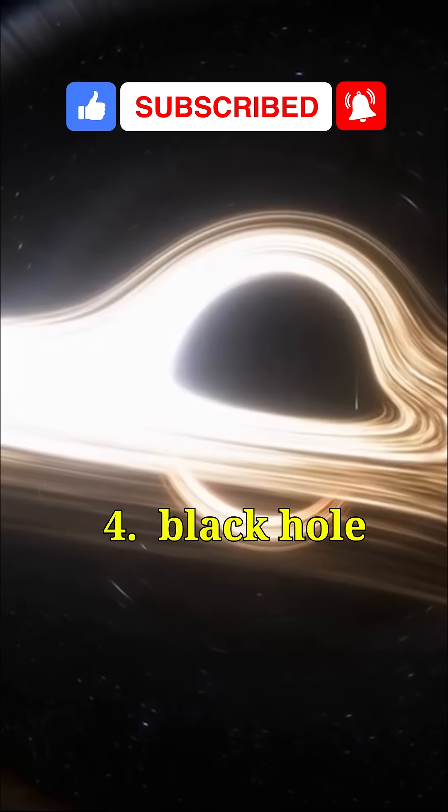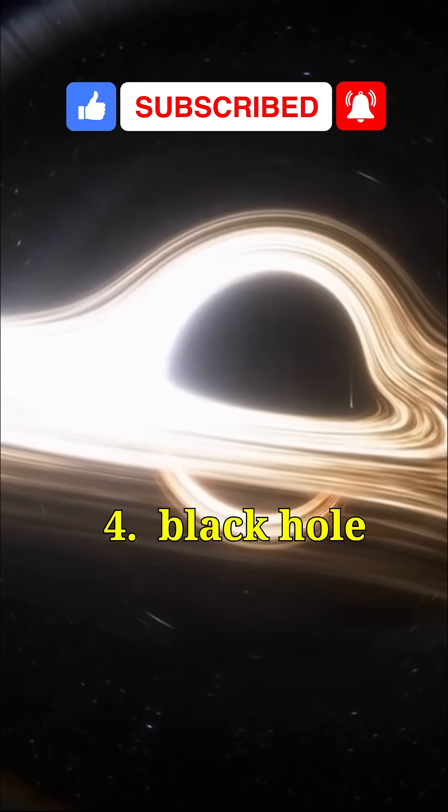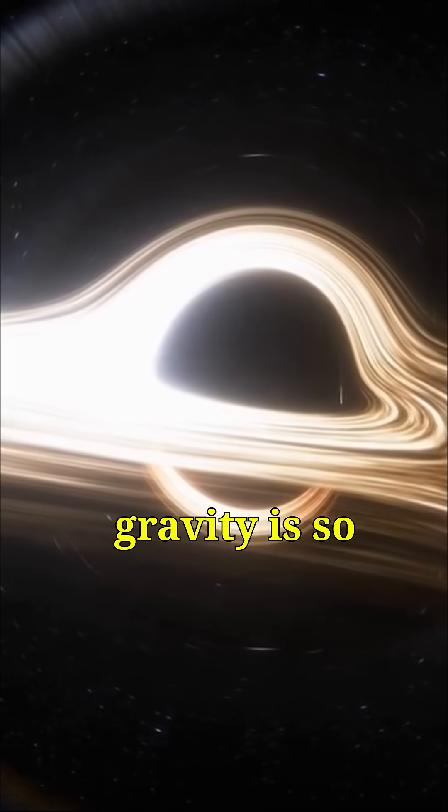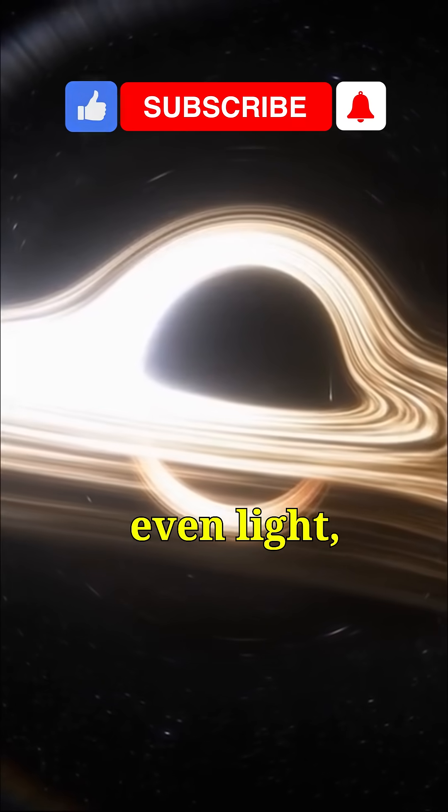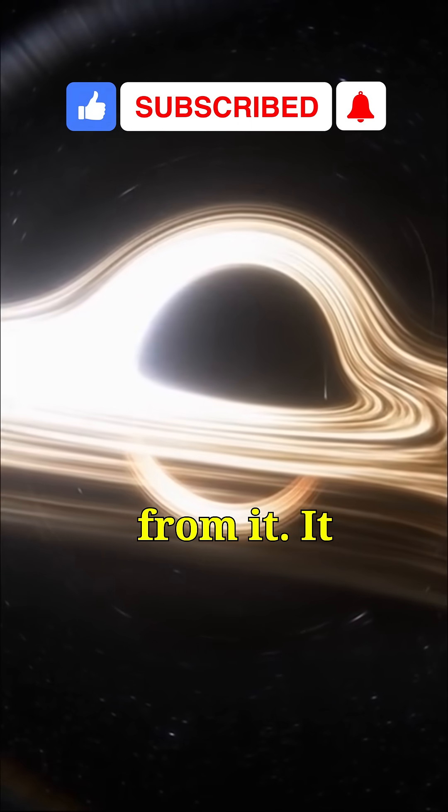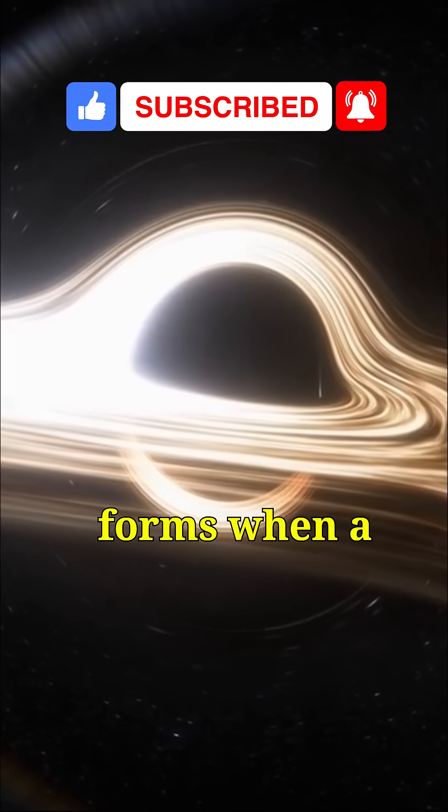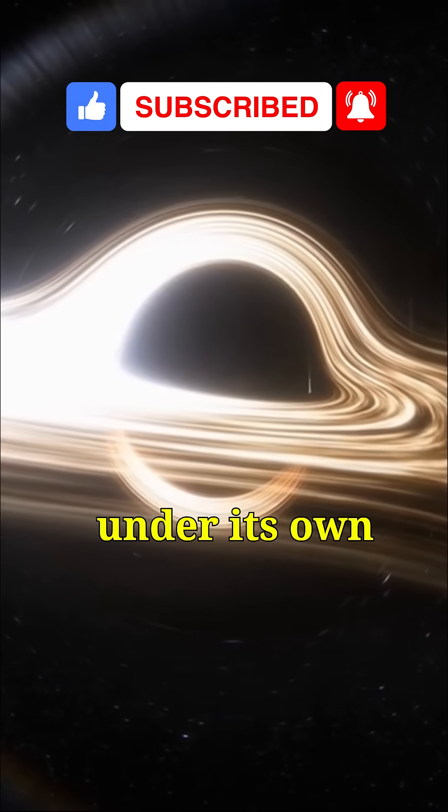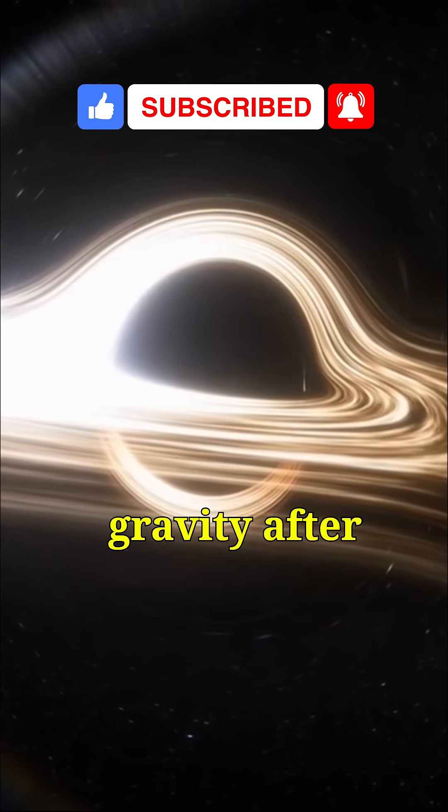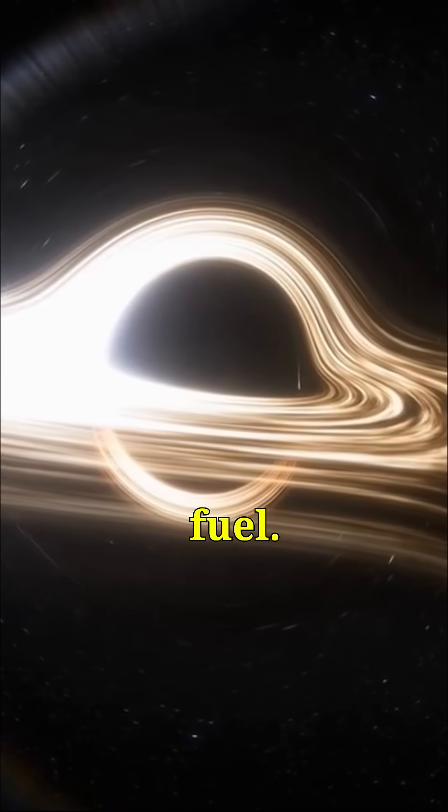4. A black hole is a region in space where gravity is so strong that nothing, not even light, can escape from it. It forms when a star collapses under its own gravity after running out of fuel.